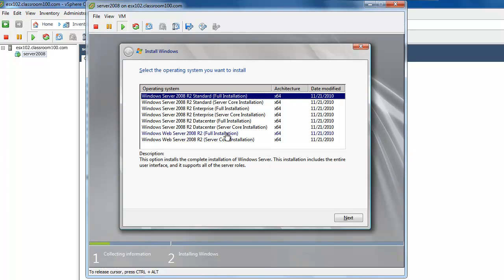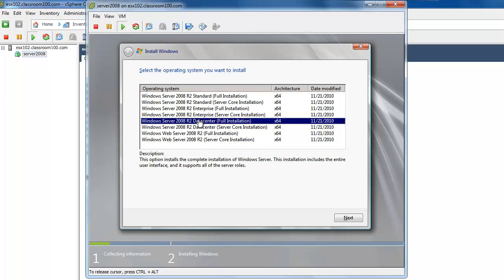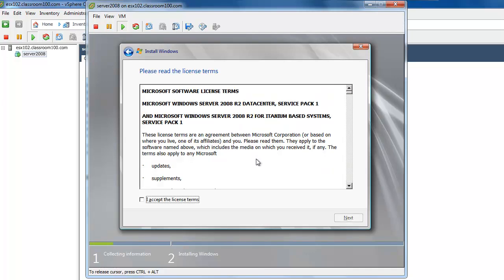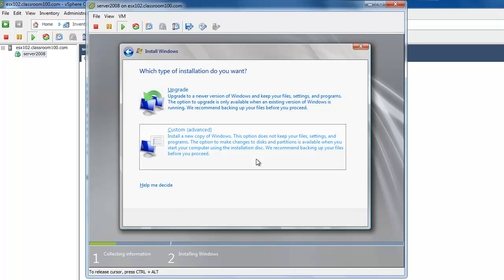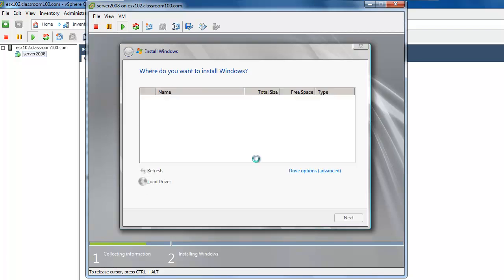We're going to choose Windows Server R2 Data Center Full. Alt-N. We're going to accept the terms. Alt-N. And we're going to choose a custom install. Because there's no pre-existing installation of Windows, this is really not a choice. This is our only choice. Where do you want to install Windows? You'll notice it hasn't found a disk. That's because we've chosen to use the VMware Para-Virtualized SCSI driver.